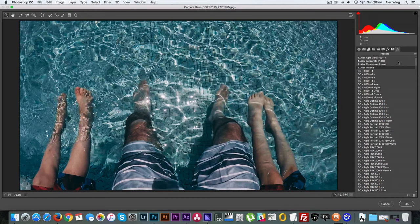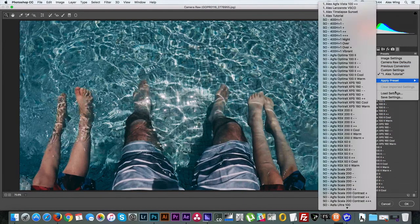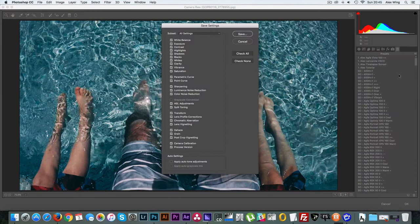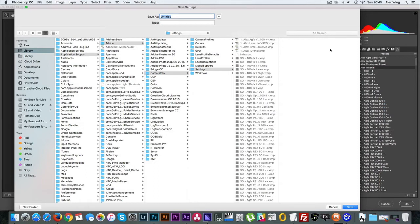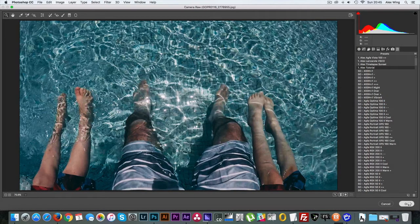So once you've made your adjustments in Camera Raw, click on the presets tab, select the four horizontal lines and select save settings. Then select save and name it whatever you like and then select OK to exit out of Camera Raw.